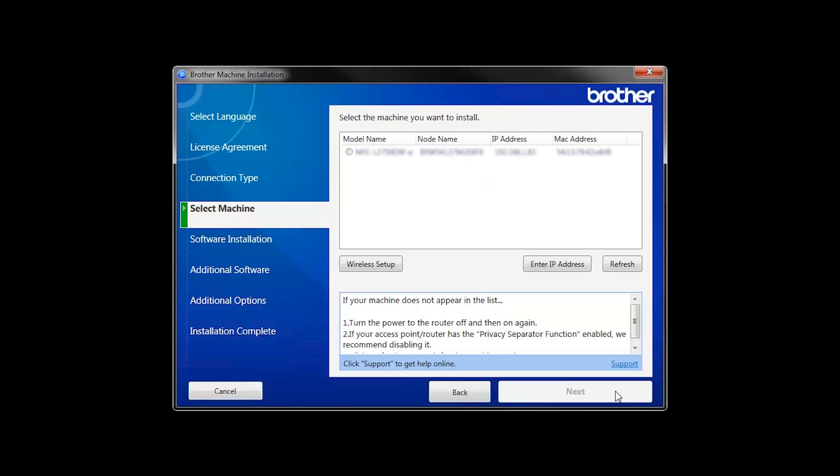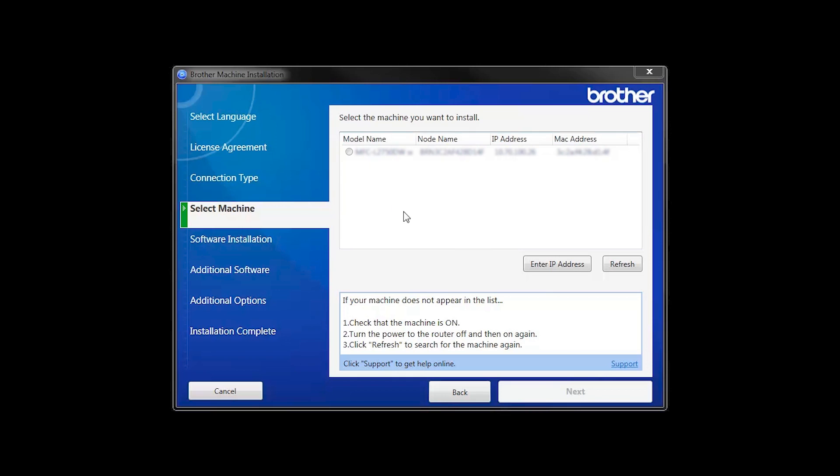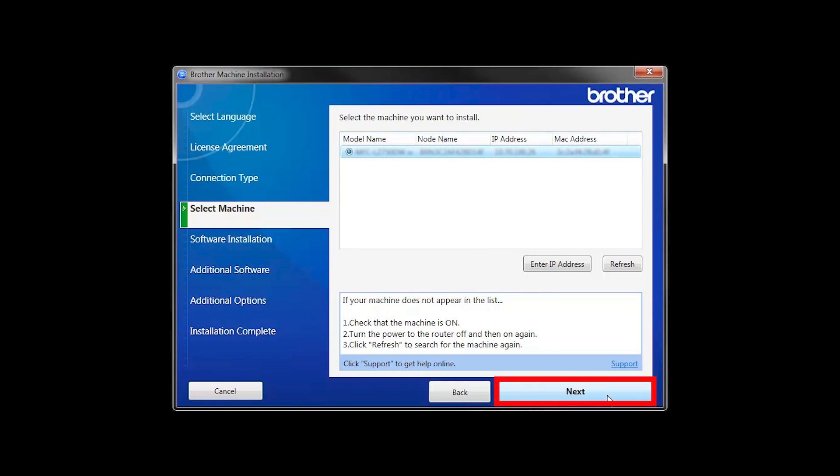Once your machine is connected to your wireless network, you can continue with the setup process. Select your machine from the list, then click Next.